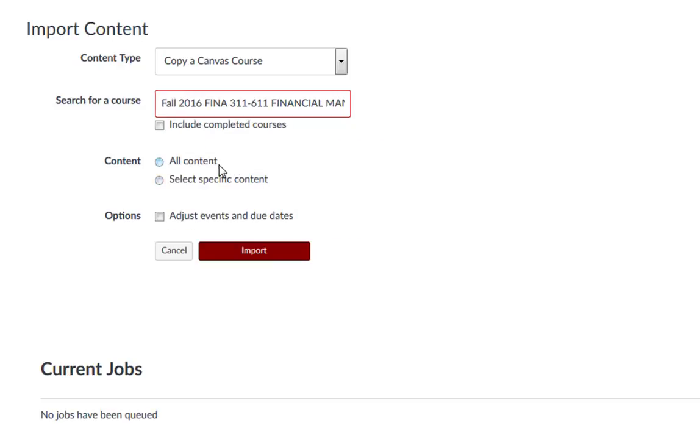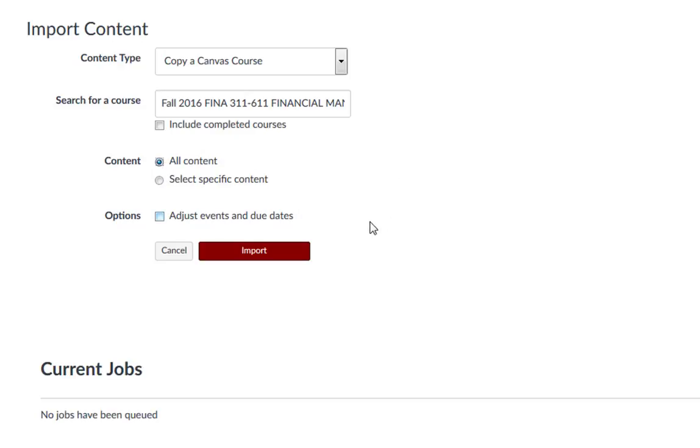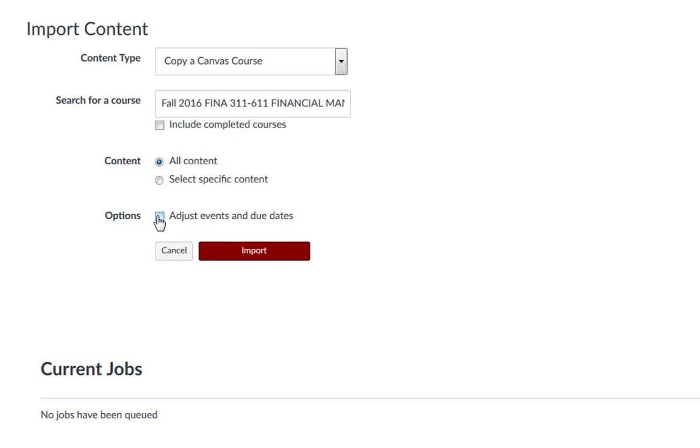You can either choose to select All Content or Specific Content. For this example, I'm going to bring over All Content. Now click the Adjust Events and Due Dates checkbox.